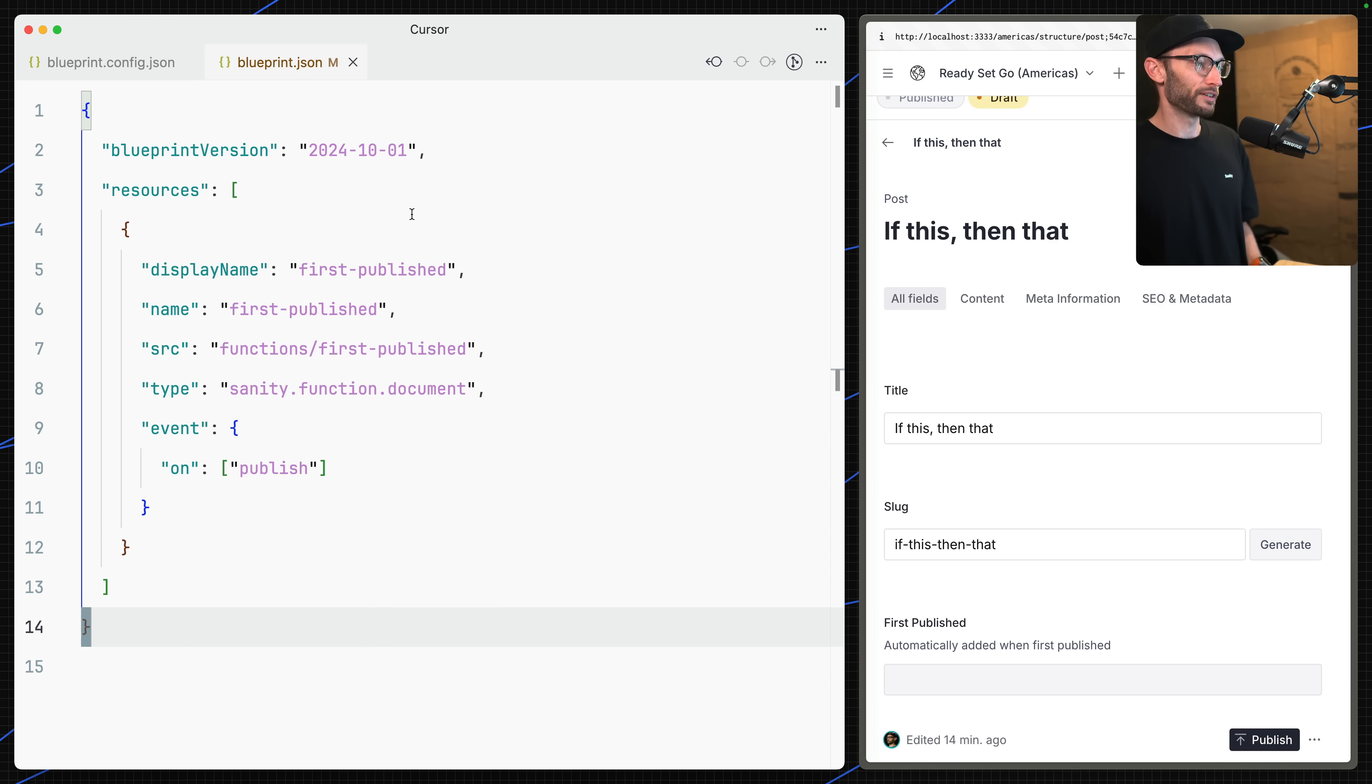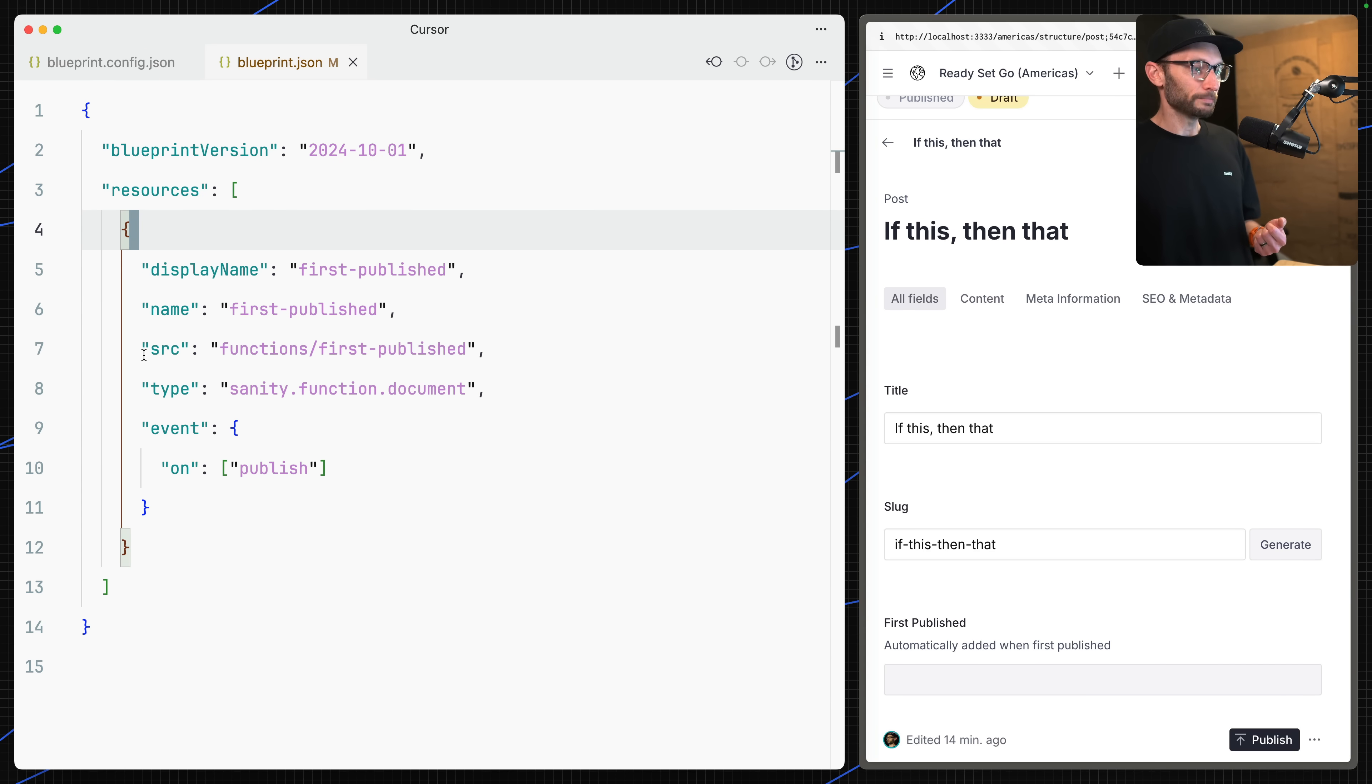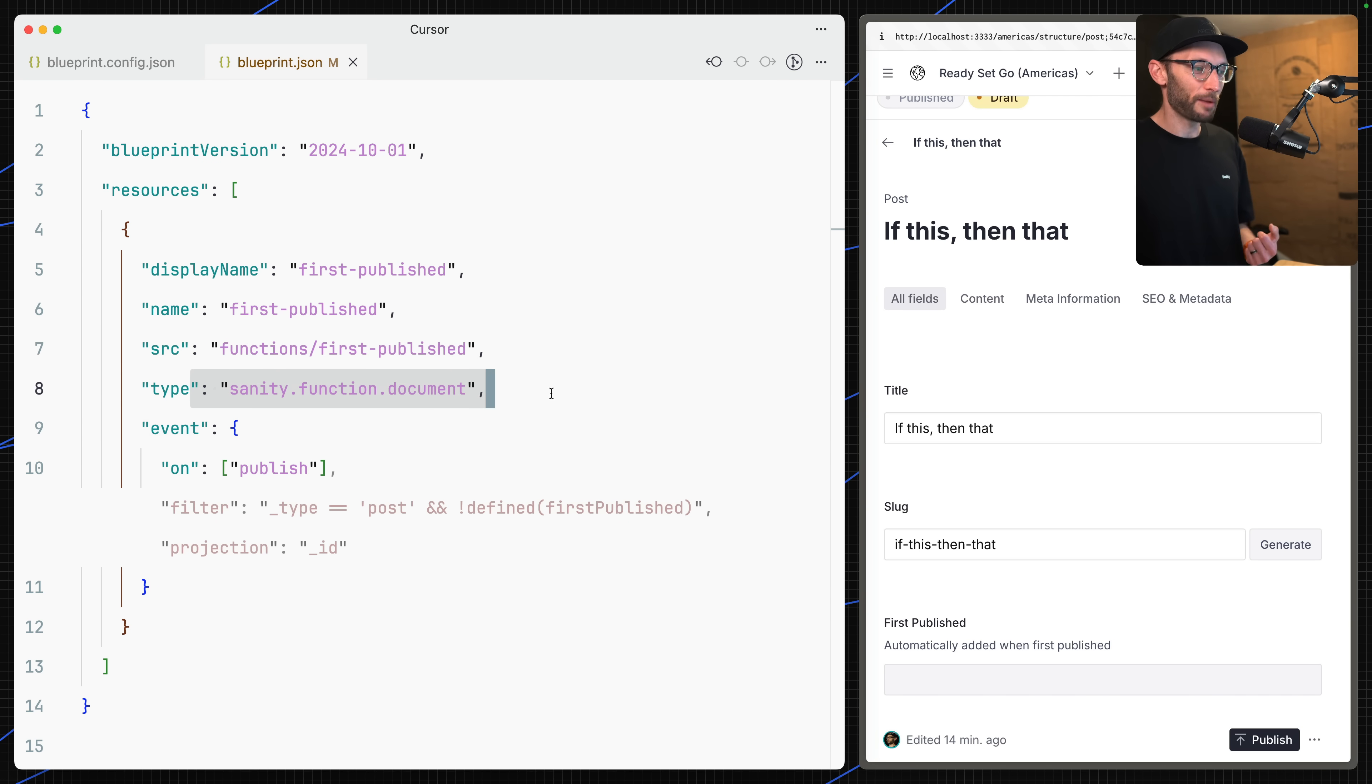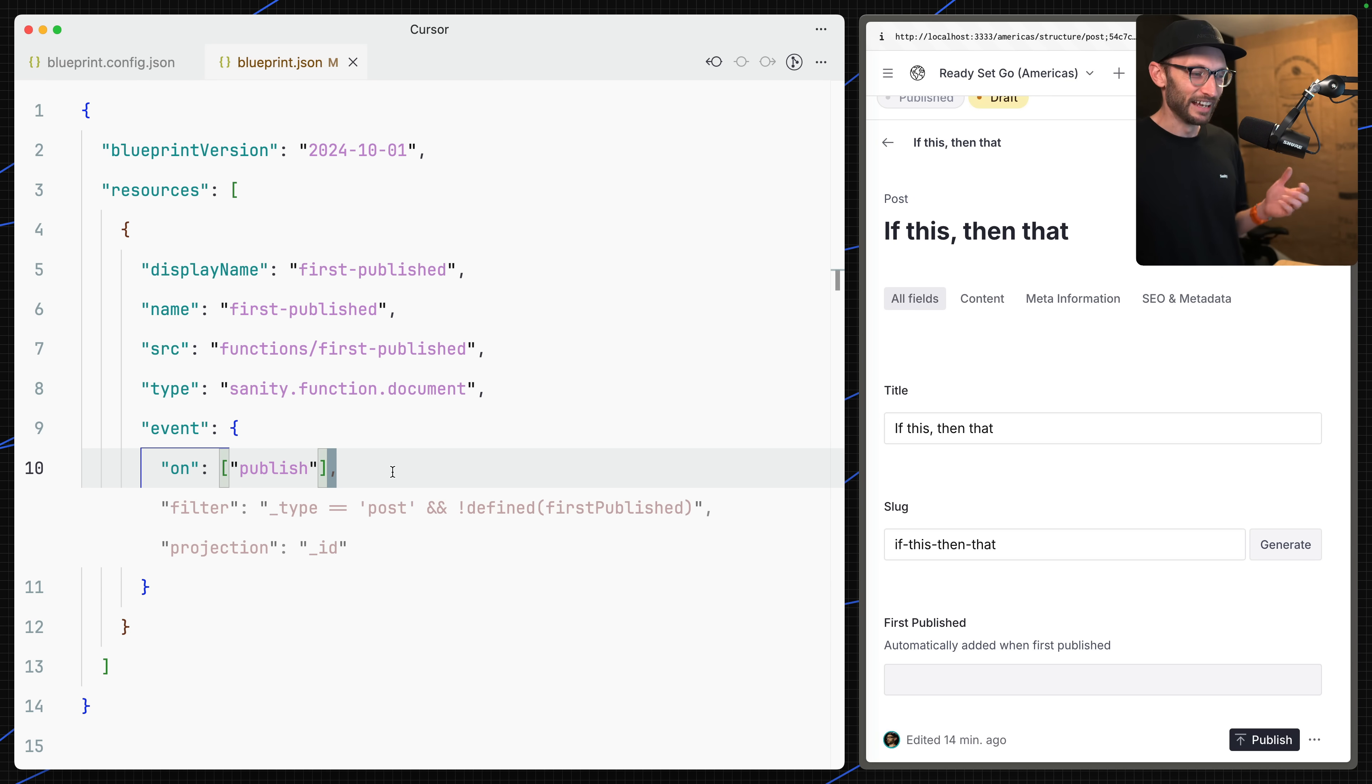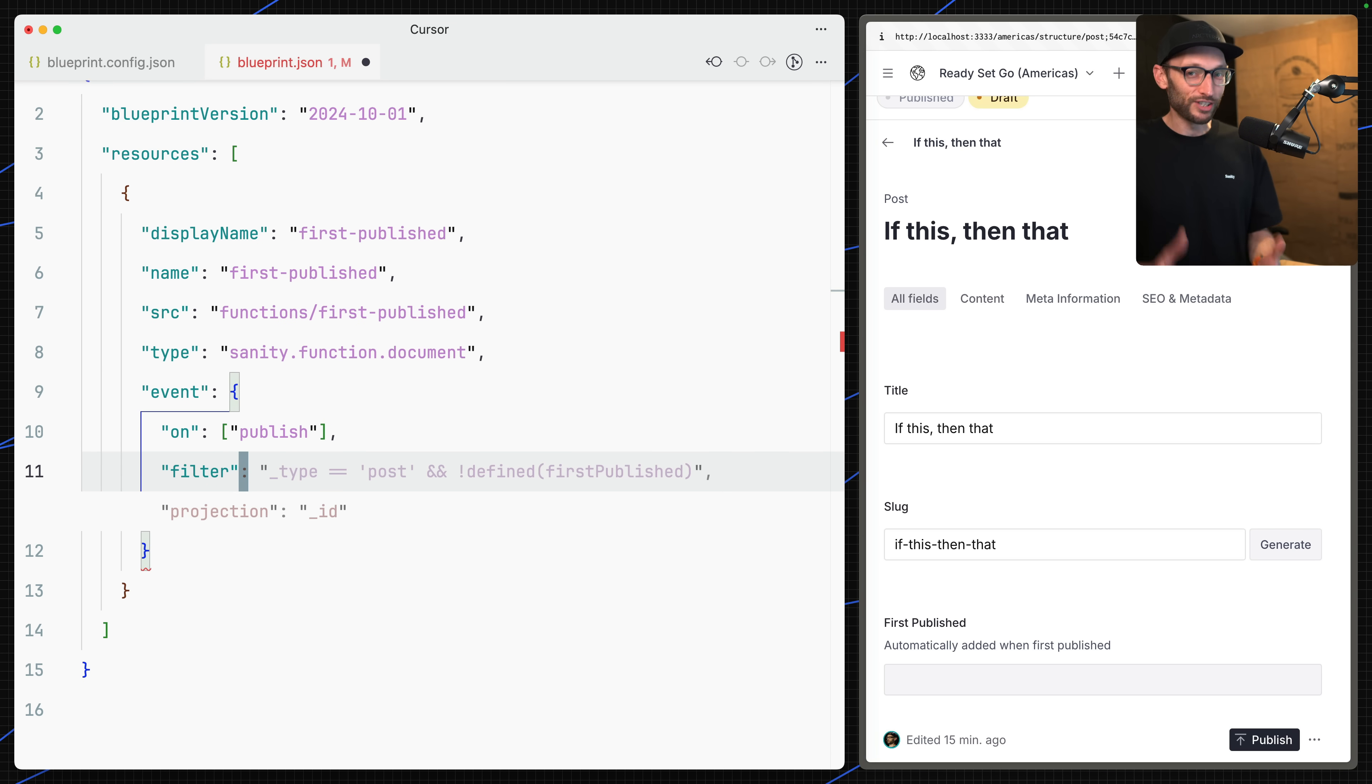You can see now that our blueprint file has been updated. We now have a resource here. This is a function. Here's the path of the files that have been created, and this is the type of function that's going to be run. On publish events, this function will fire. AI is being very eager here to add some extra filters because I've done this before. I want to add a filter here - I don't want to run this on every single document.